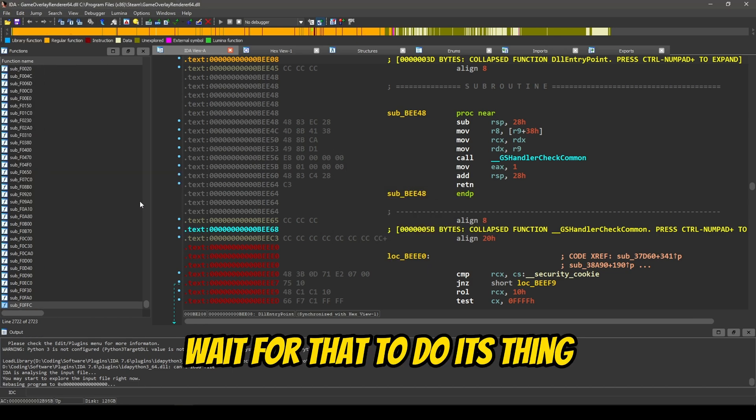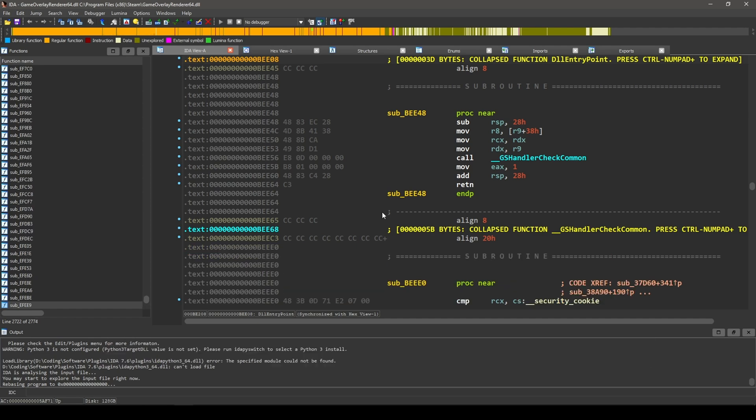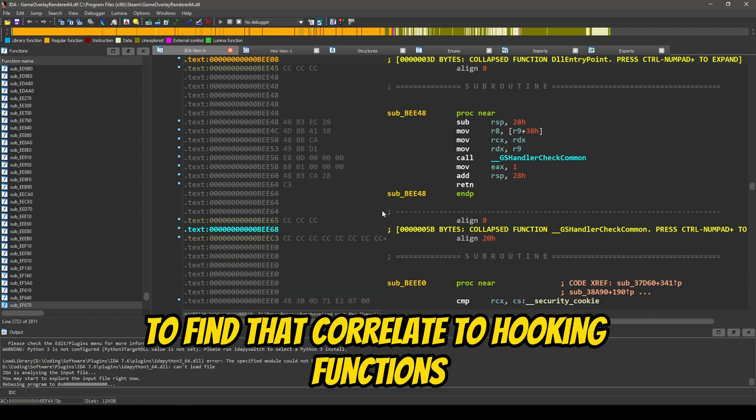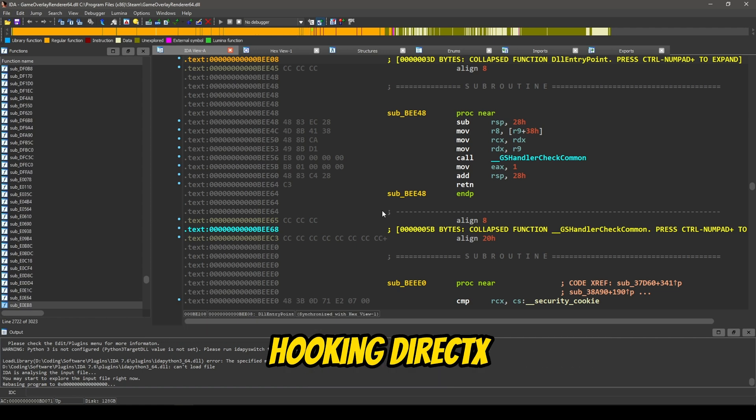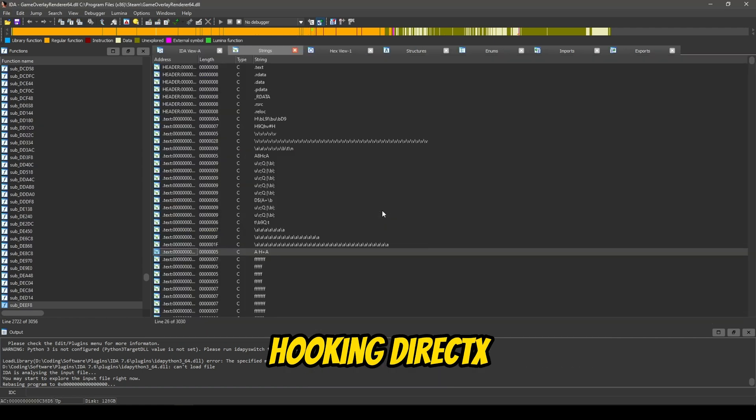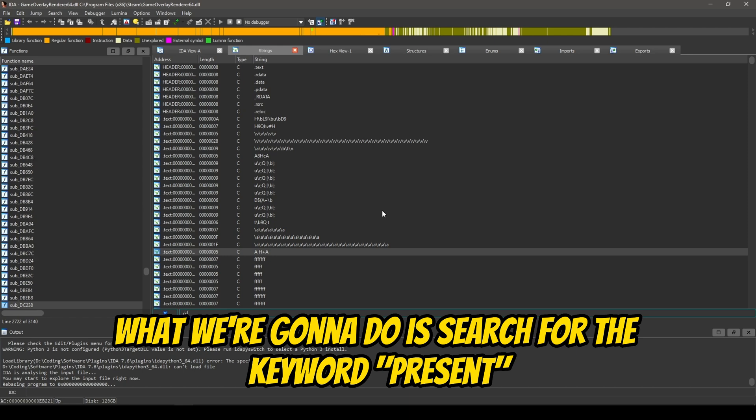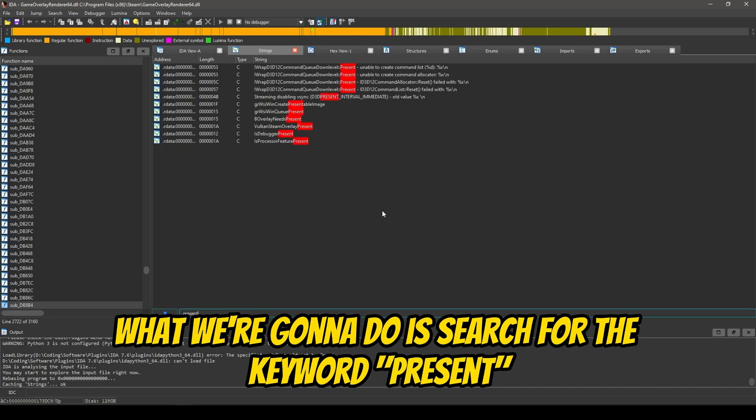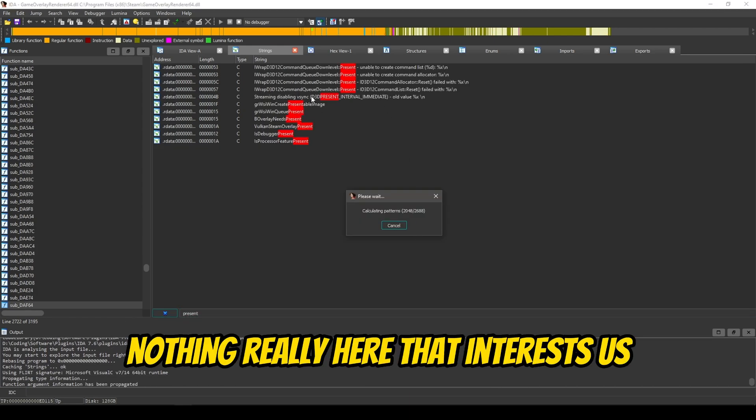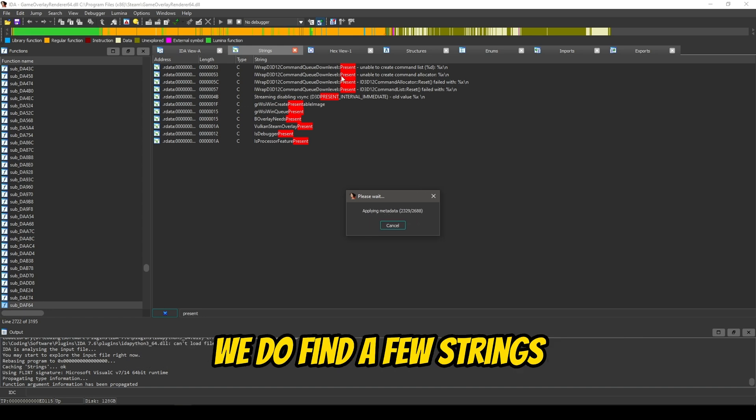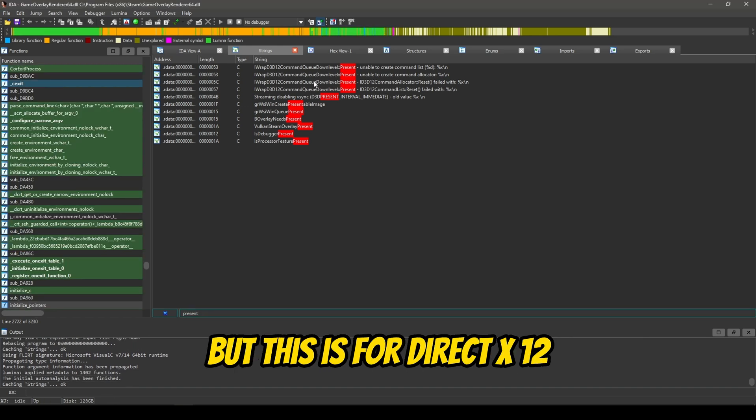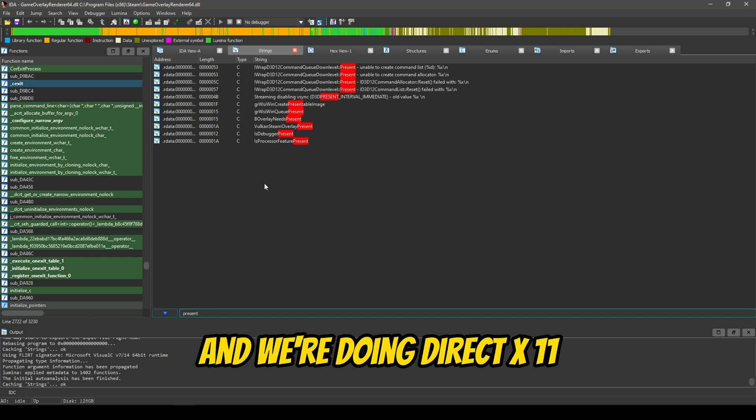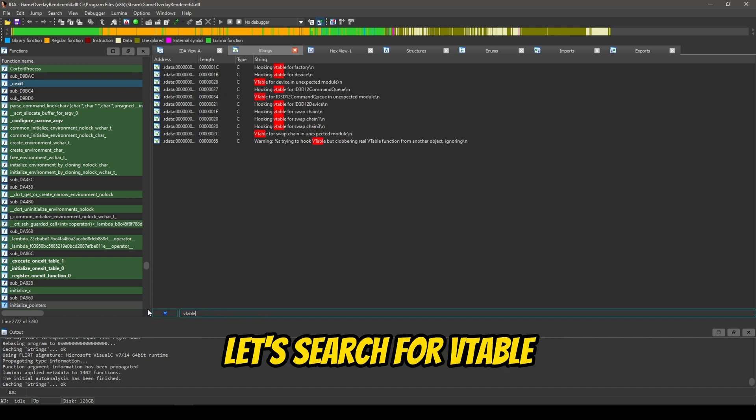Wait for that to do its thing. Now, we're going to be looking for strings to find that correlate to hooking functions, hooking DirectX. So, what we're going to do is search for the keyword present, because that's what we're hooking. As you can see, nothing really here that interests us. We do find a few strings, but this is for DirectX 12, and we're doing DirectX 11.